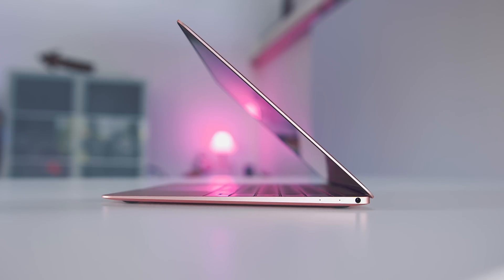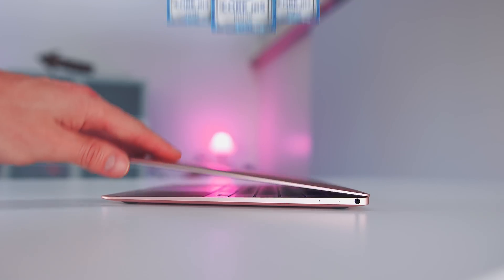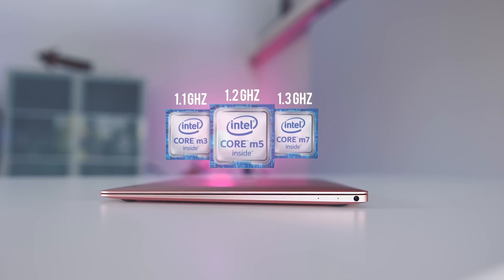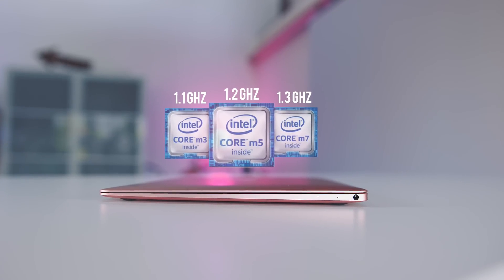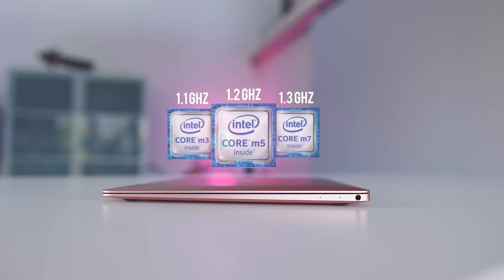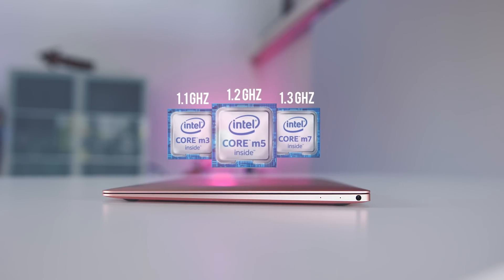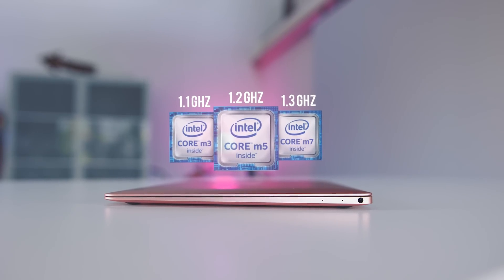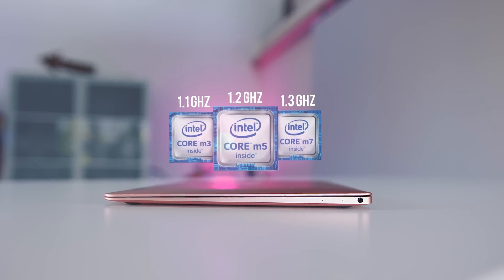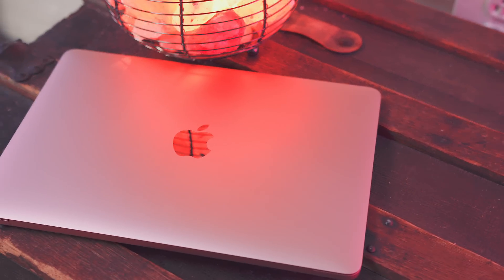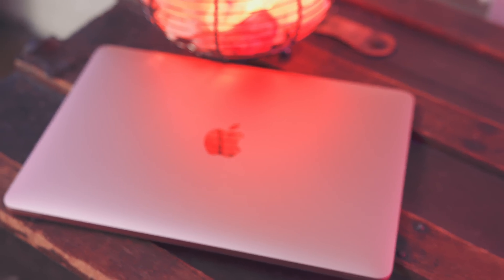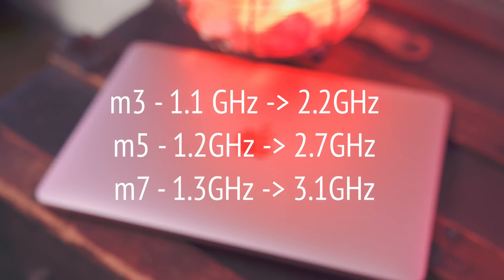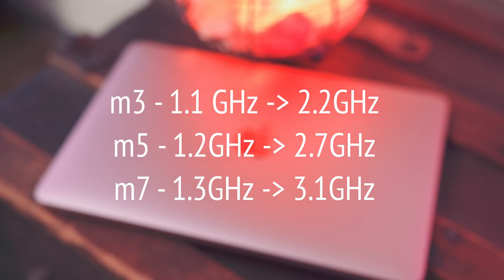You now have the option of a 1.1 gigahertz M3 processor, a 1.2 gigahertz M5 processor, or you can bump it all the way up to a 1.3 gigahertz M7 processor. Now that might not seem like a huge jump, but where the difference happens is the turbo boost. The M3 will jump up to 2.2, the M5 will go up to 2.7 gigahertz, and then finally the M7 will turbo boost all the way up to 3.1 gigahertz.